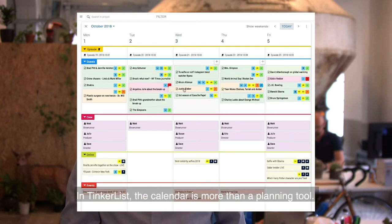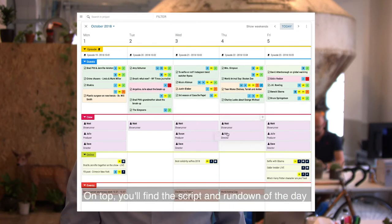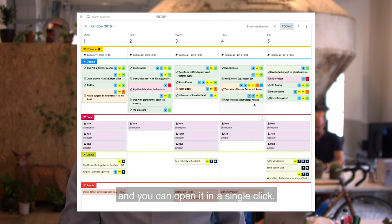In TinkerList, a calendar is more than a planning tool. On top you'll find the script and rundown of the day and you can open it in a single click.